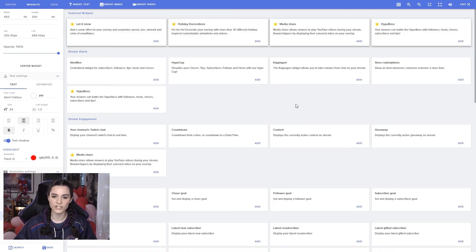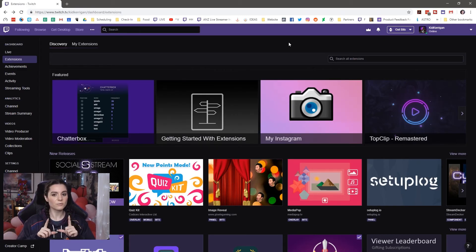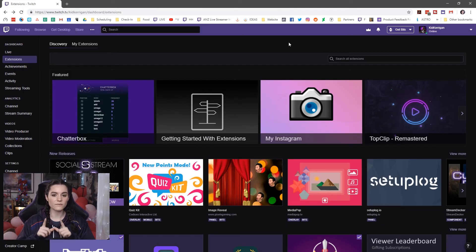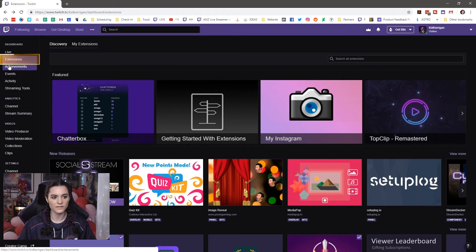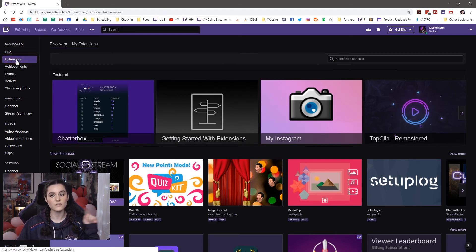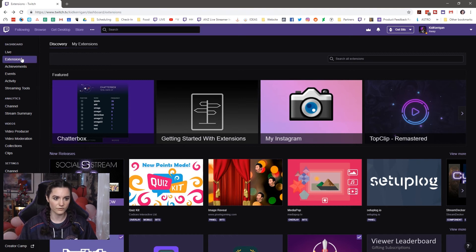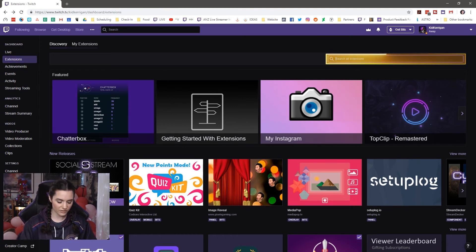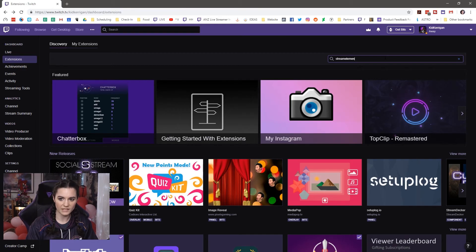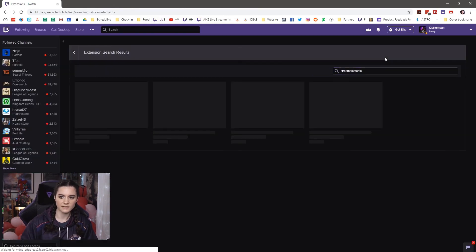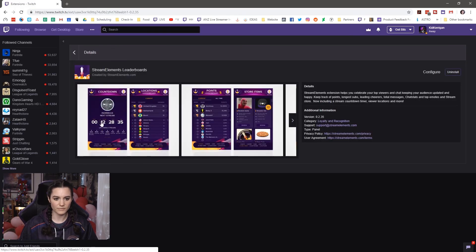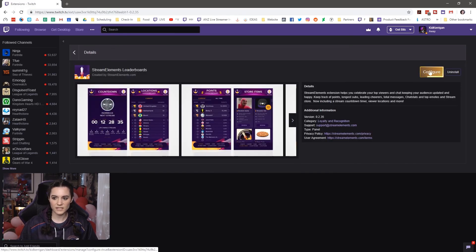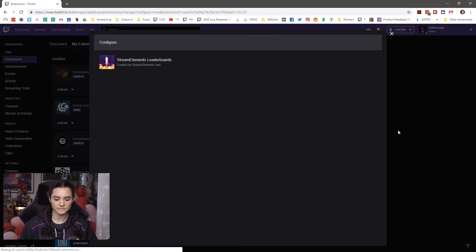Now if you want to actually add the stream elements leaderboard extension for people to be able to redeem items through that, you're going to want to head to the extensions through your dashboard. This is on Twitch, not on the stream elements website, actually in your Twitch account. Extensions, search for stream elements. And here it is here, stream elements leaderboards. I already have this installed, so I'm just going to go to details. Click the configure button here once you've installed it.